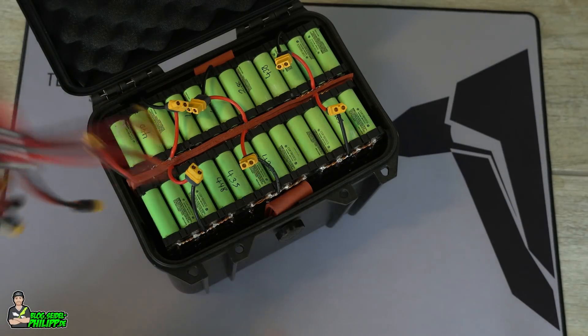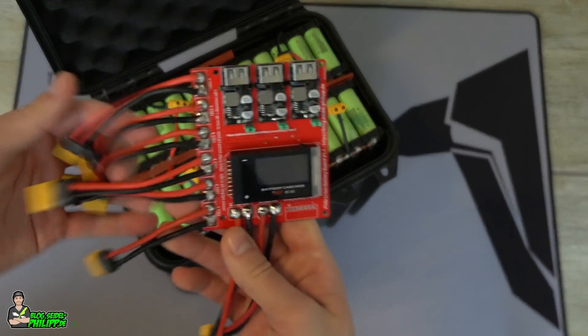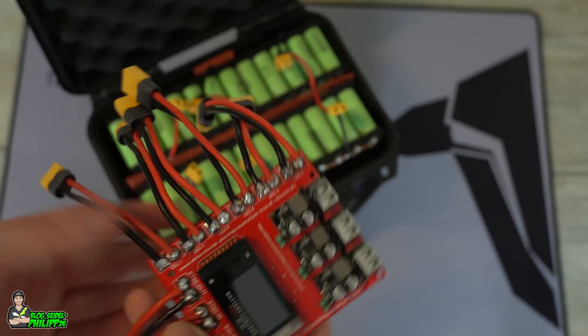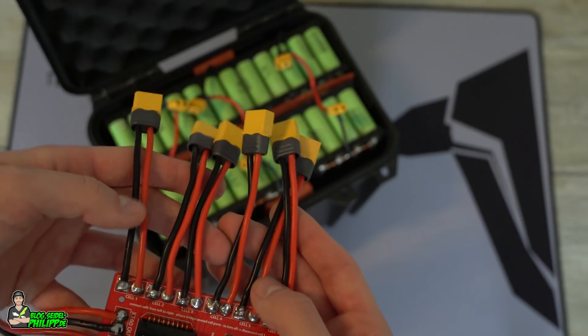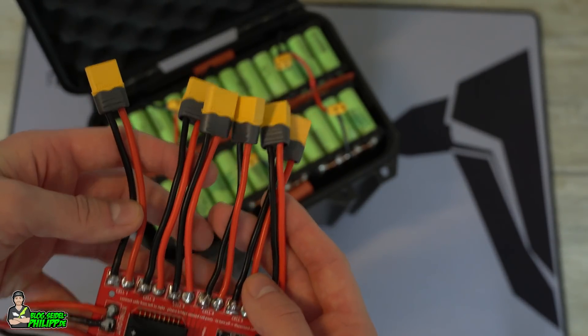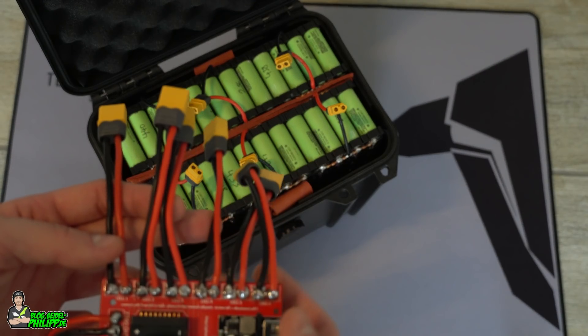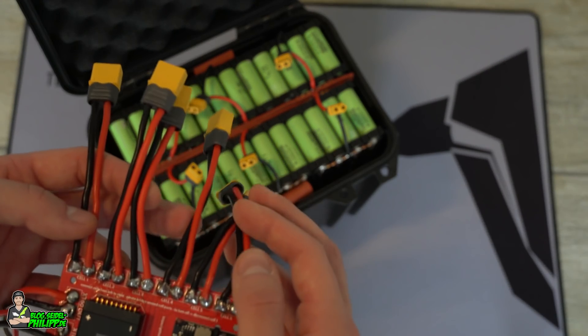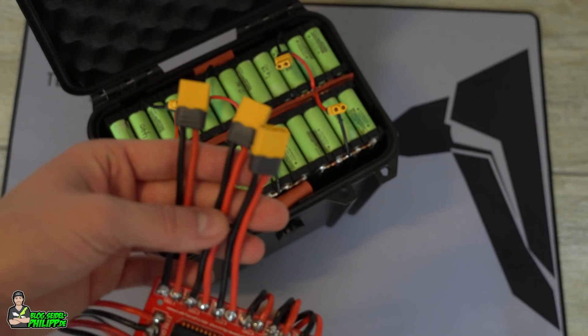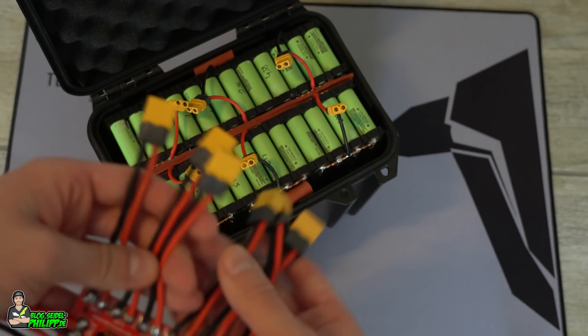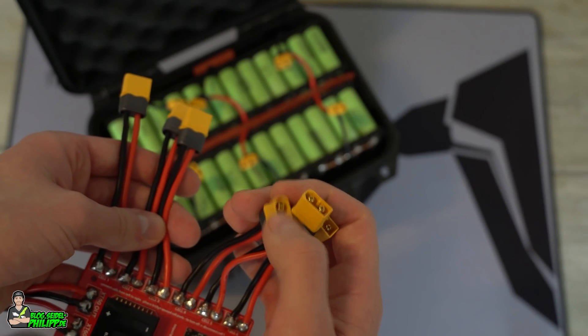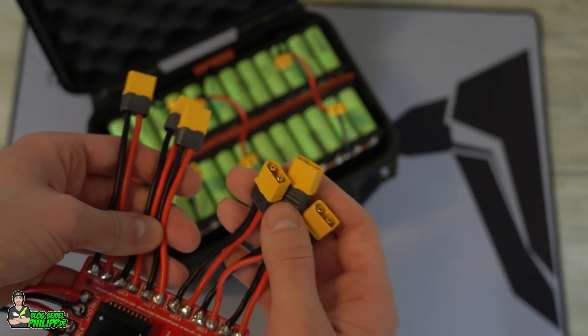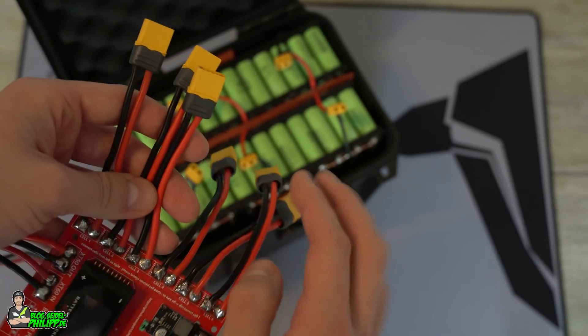So I came up with this little thing. You have your inputs here for those cells. Of course, you can just use three of them, but then you have to bridge those contacts here because this is all in series.